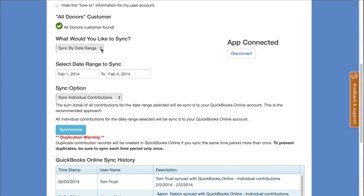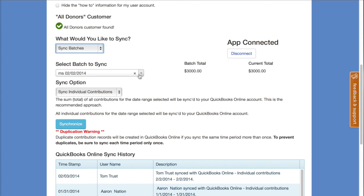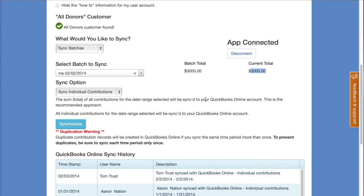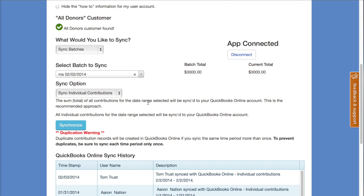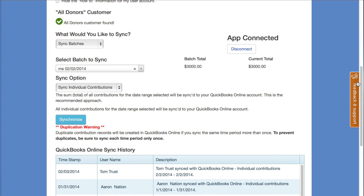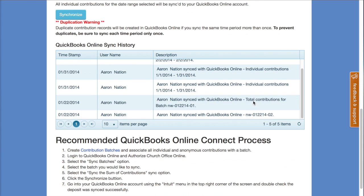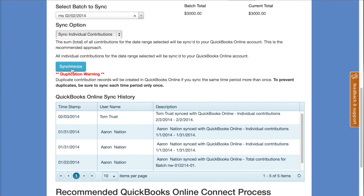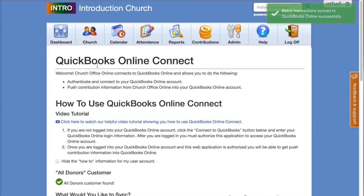For this video tutorial, to show what the sync process creates in QuickBooks Online, I'm going to sync by batches. I'll select the most recent batch — we've got $3,000 that's going to be synced over — and let's sync the individual contributions. Once you have all the options selected and everything is set up the way you want, click the Synchronize button. The synchronization process will start and you'll get a nice green success message at the top as long as everything went over successfully, or error messages if something didn't happen as expected.